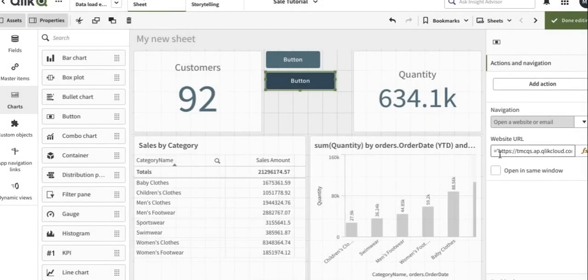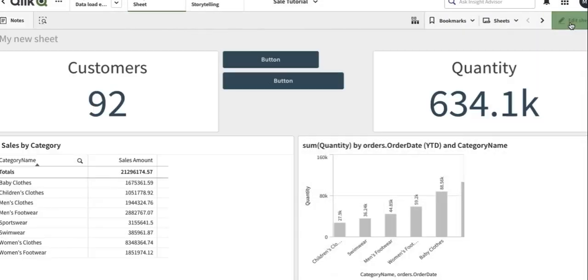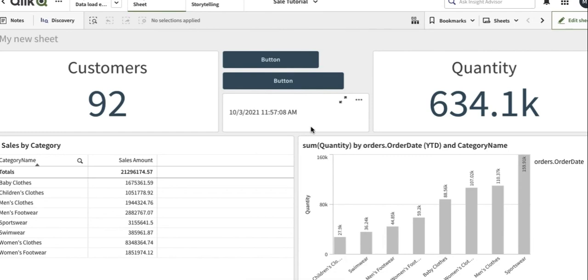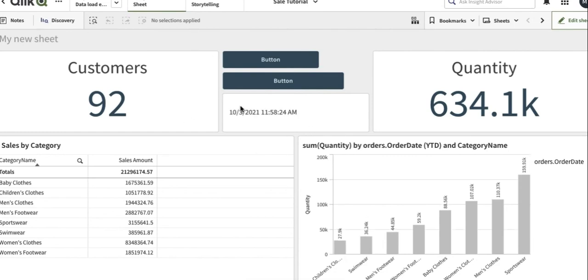Now click on the button. So I have put a text box indicating when it was last refreshed, and you see here the time.